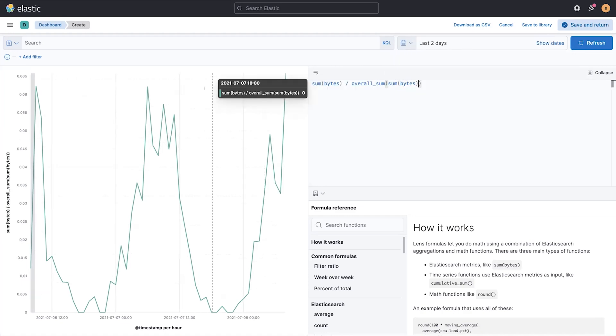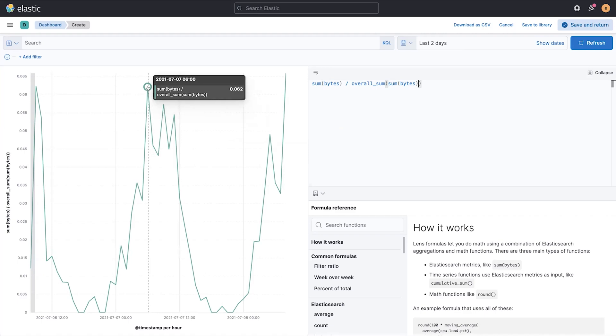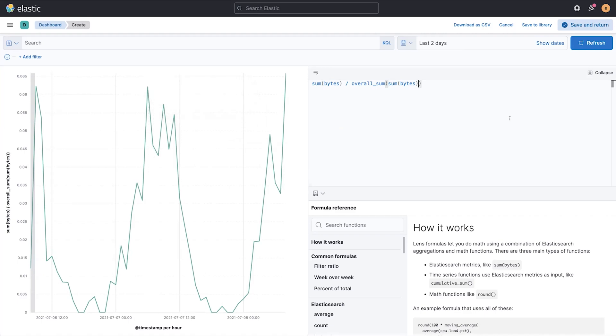And this gives me a percent representation for the last two days. So this value here is 6.2% of the overall graph.